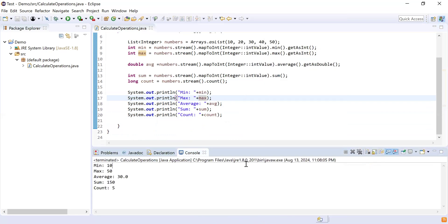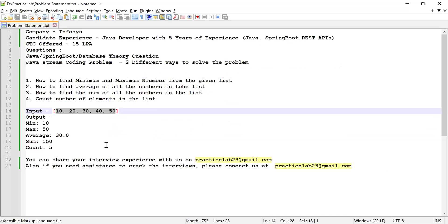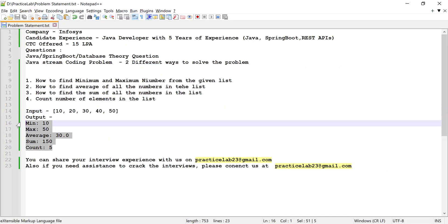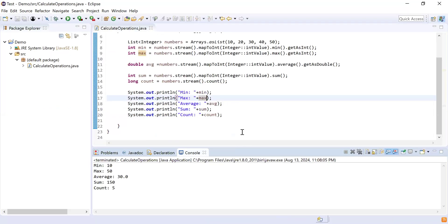Let me run this and show you how it works. Here you can see we have got minimum as 10, maximum as 50, average as 30, sum as 150, and count of all numbers as 5. So this is what we are expecting. This is one way to solve this problem.